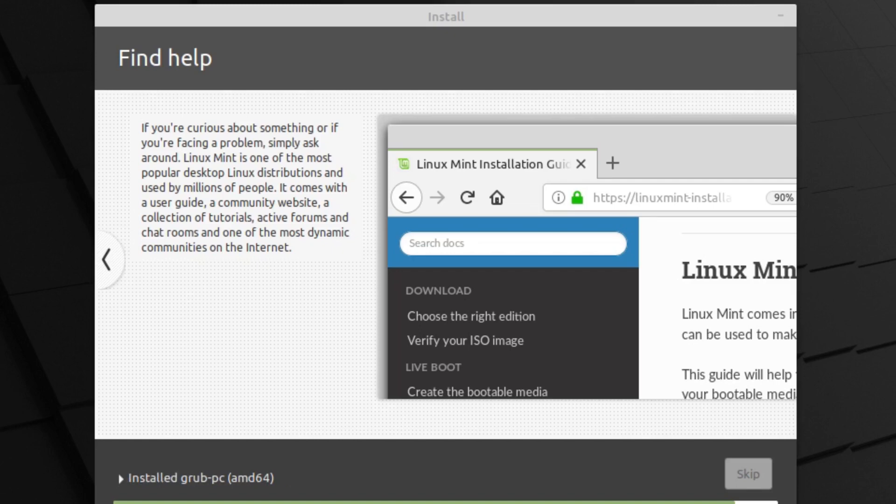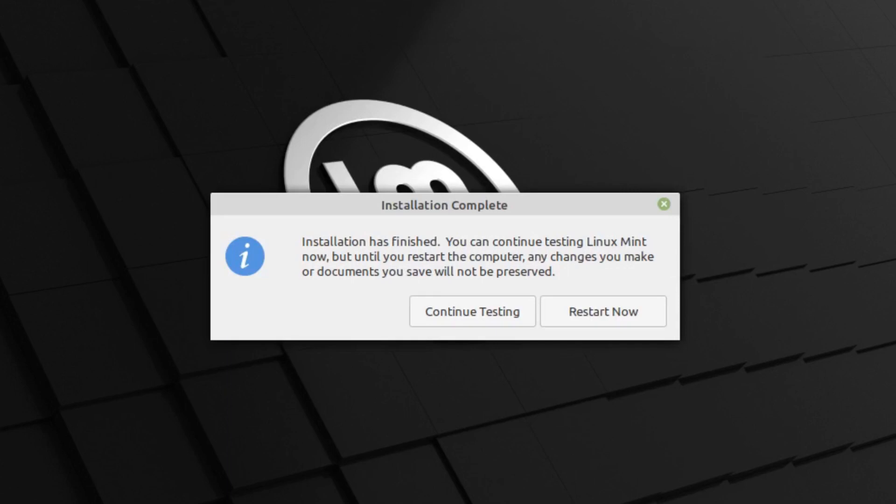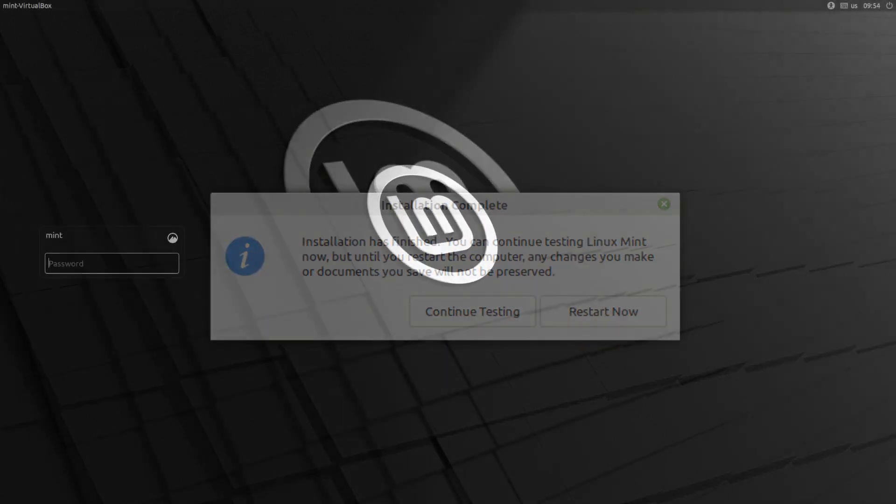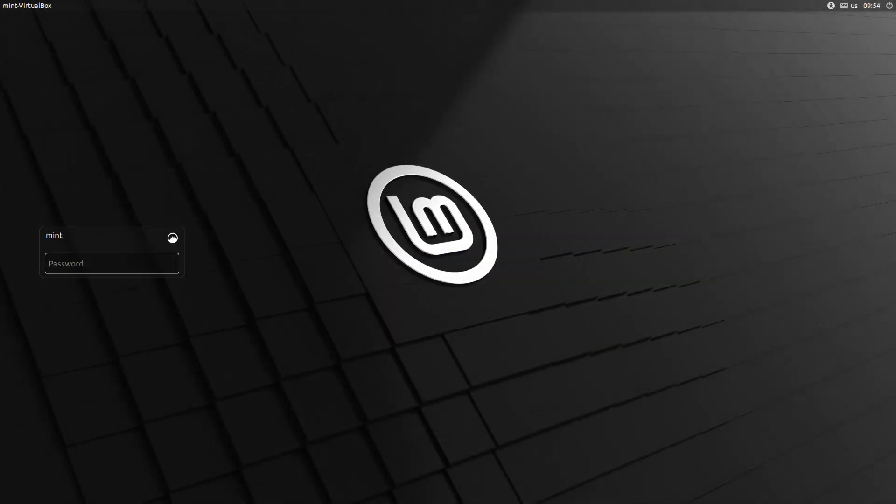At the very end, you have the option to continue testing or simply restart now. I usually, just out of habit, hit continue testing, shut it down, and then remove the virtual disk. Or if you're doing this on real hardware, remove your USB drive at that point in time. You can hit the restart button and it'll prompt you. Once it is installed, we're going to boot the system up.